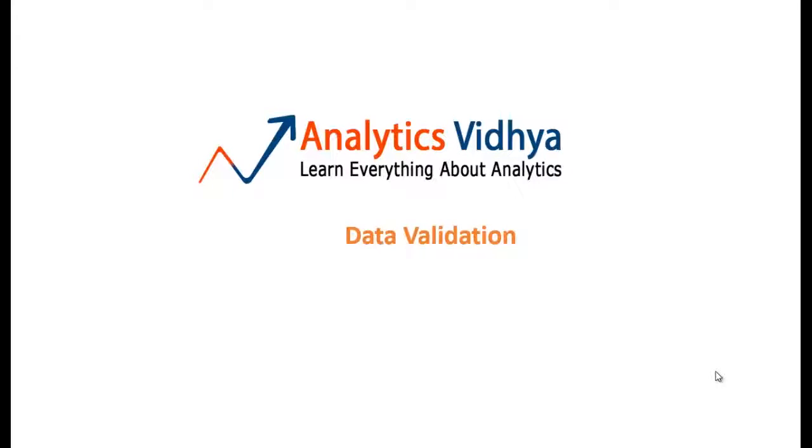Hi, welcome back. In this video we'll discuss about data validation methods in Excel.